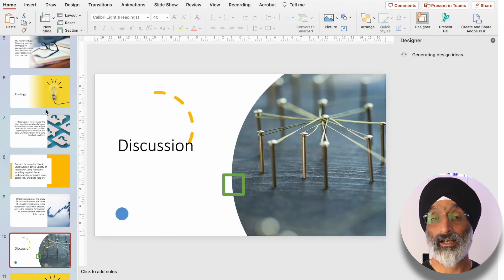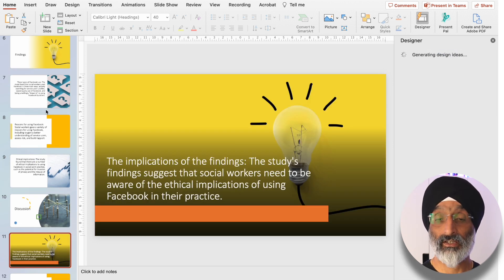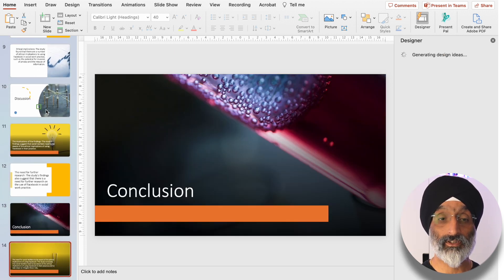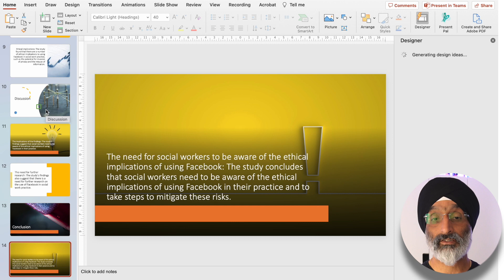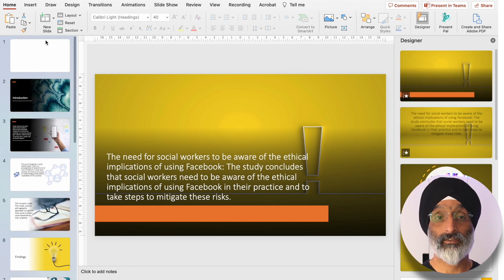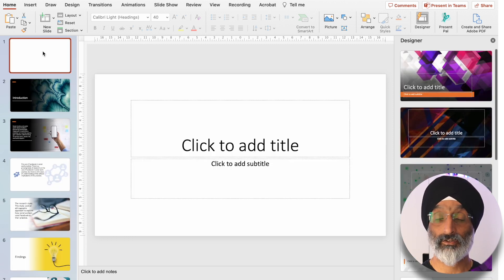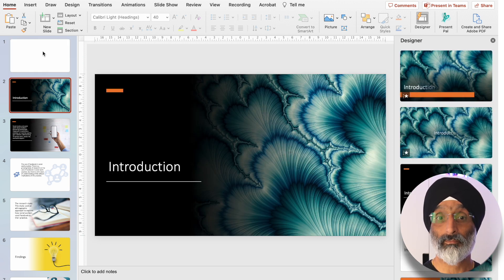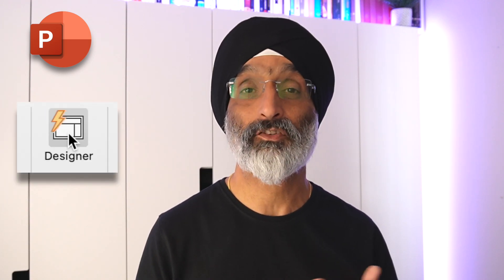I'd be quite happy to just use this presentation as it is to present my findings. It's created 14 slides — I can add a slide at the end and put a title slide at the top. You can see that very quickly, using the Designer element, you can produce some really professional-looking slides. That's just a very quick example of how you can use PowerPoint and the Designer element to create some really professional-looking slides.